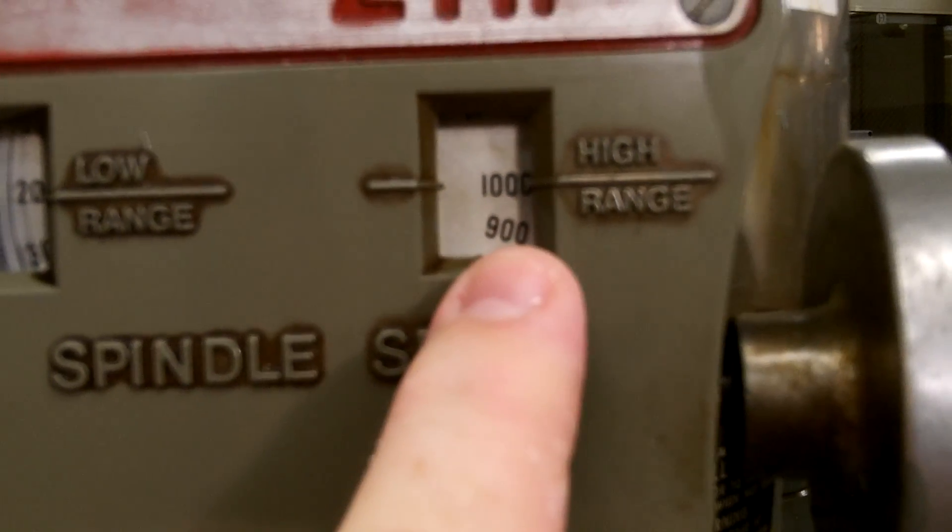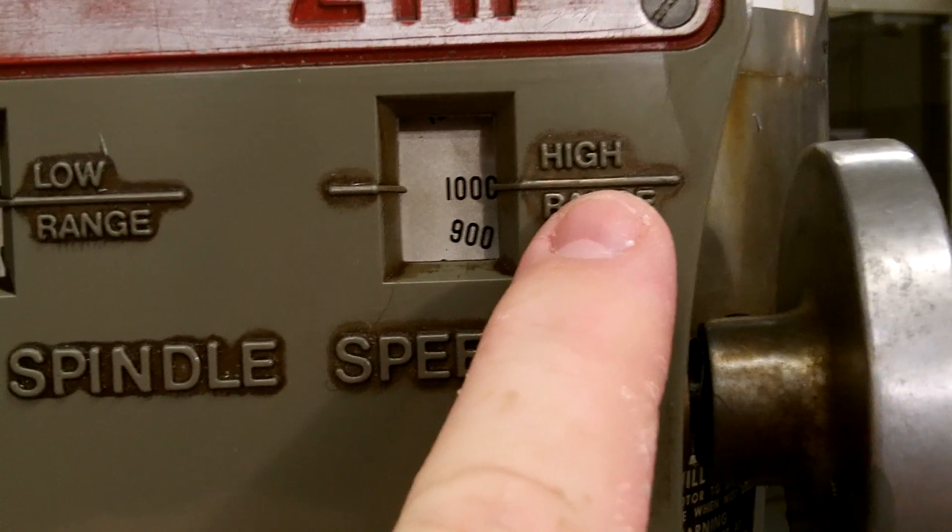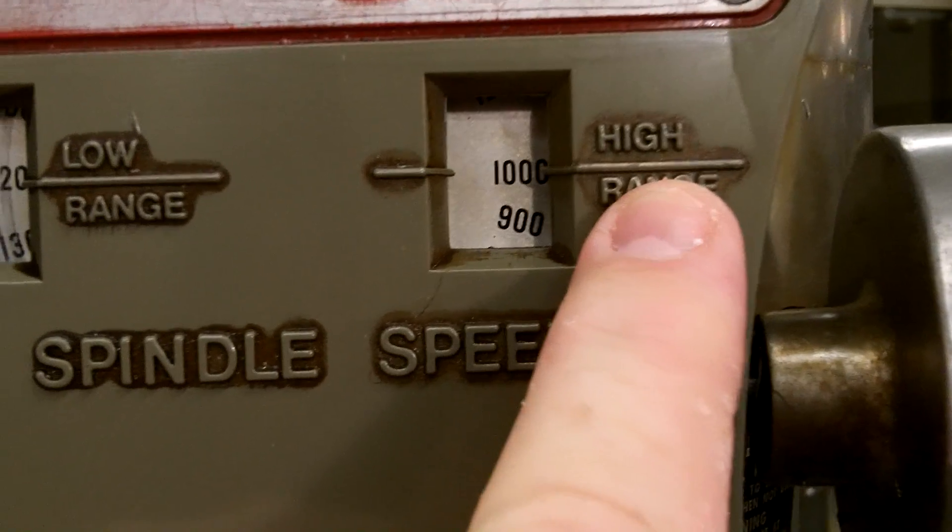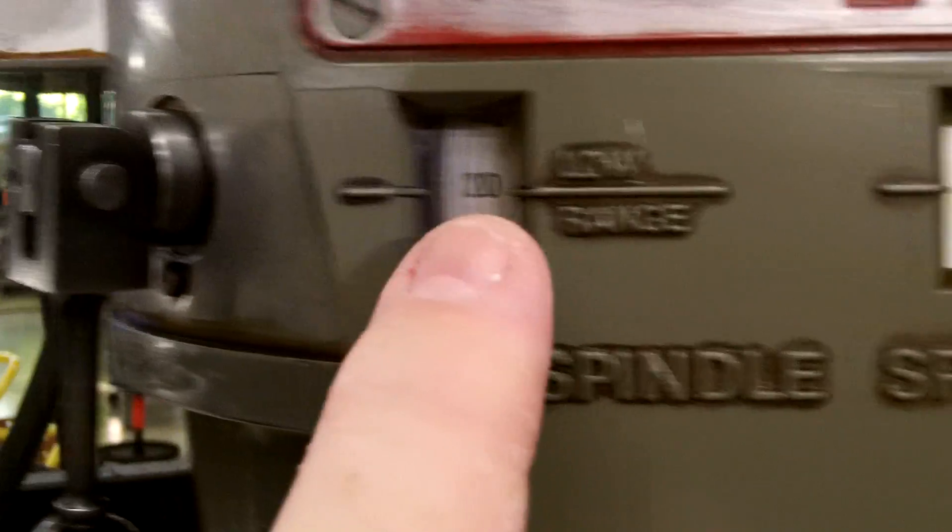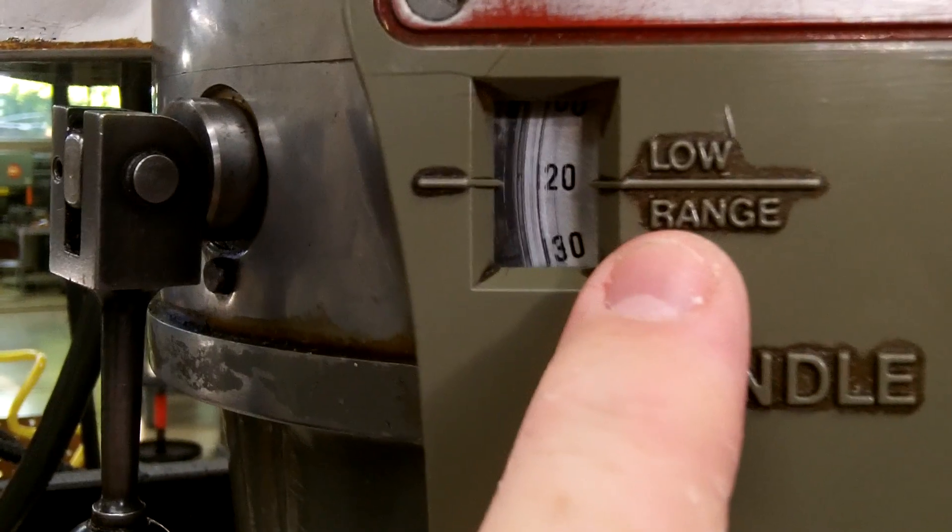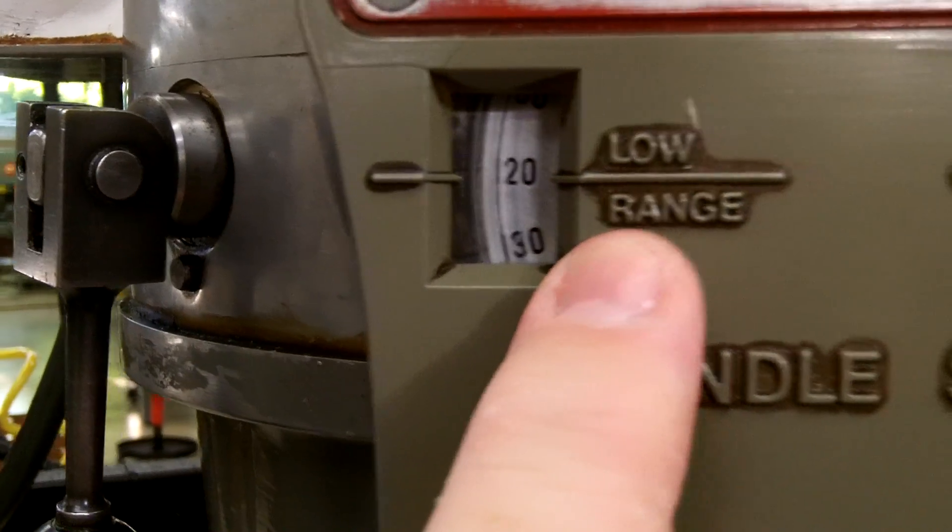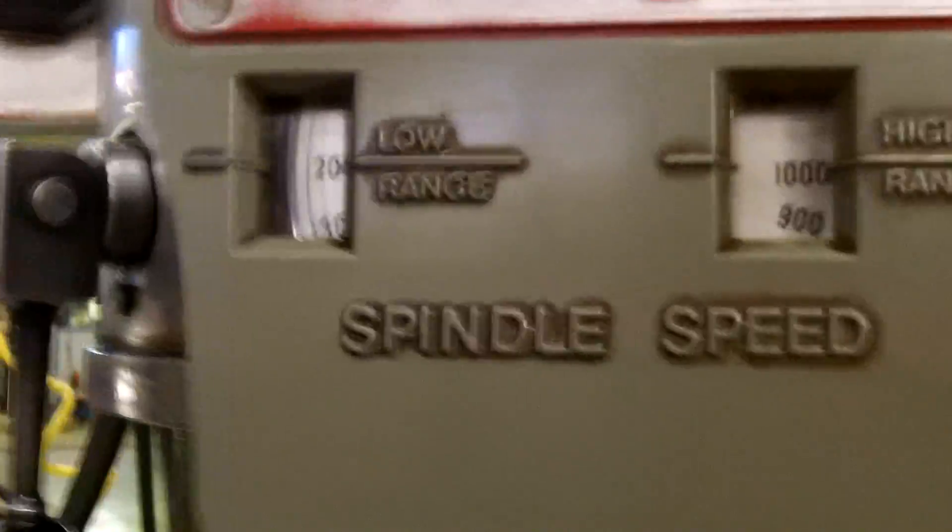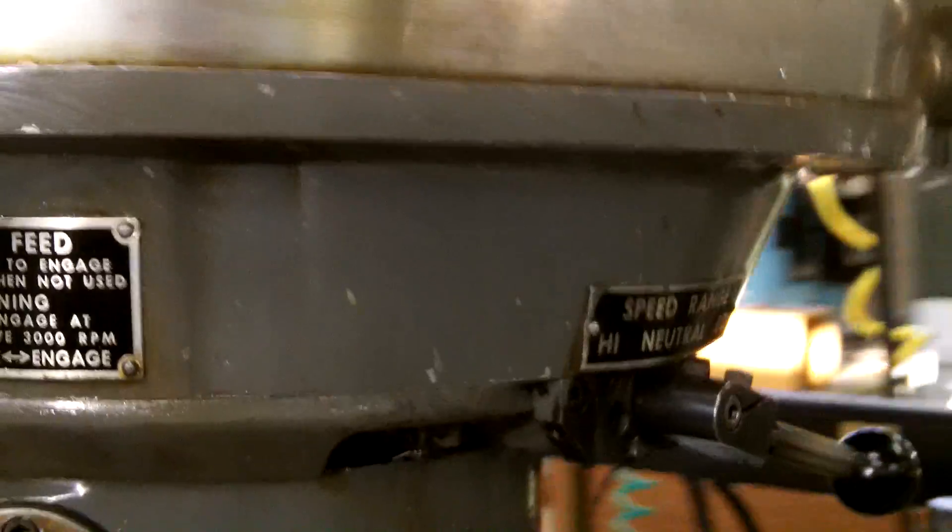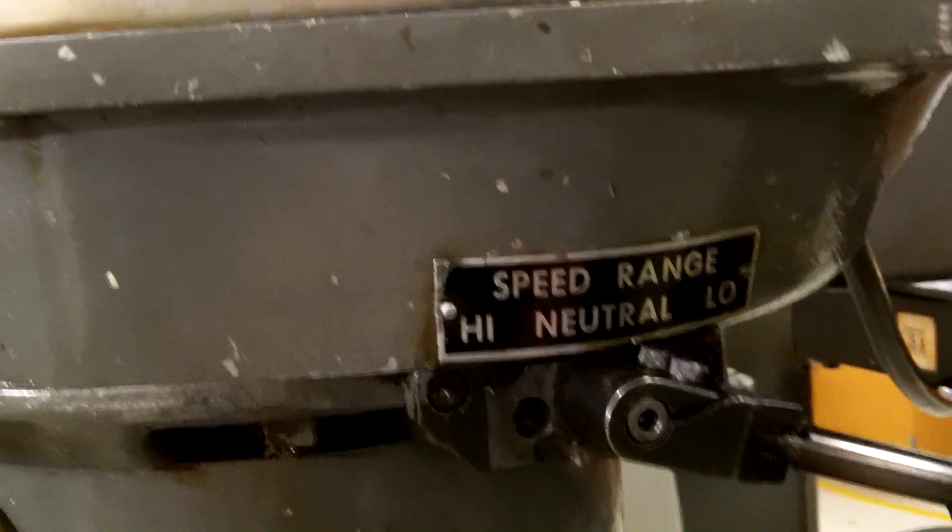That is if the machine were in high range, and if the machine were in low range. The high and low range lever that sets it in the actual high or low range is here on the side.